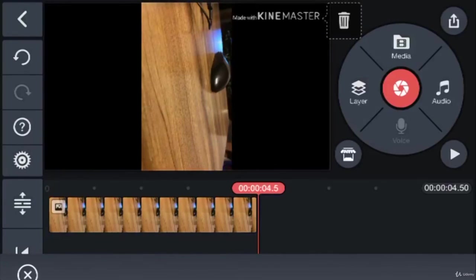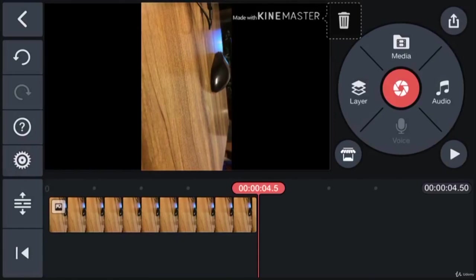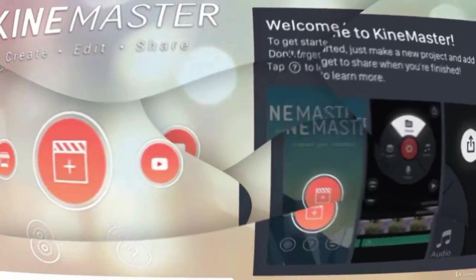So we are done with the interface introduction of KineMaster. In the next lecture, we will import footage and work with the cut tool.